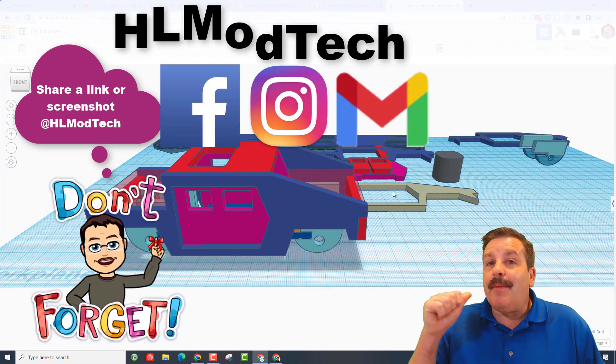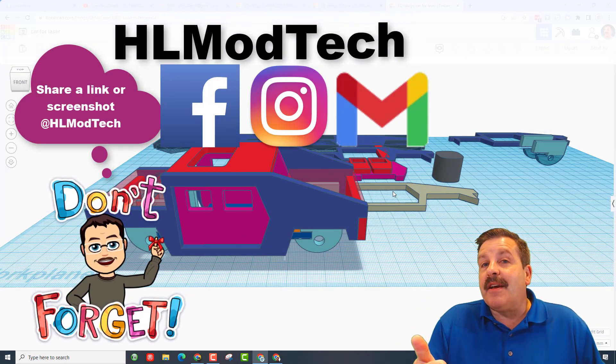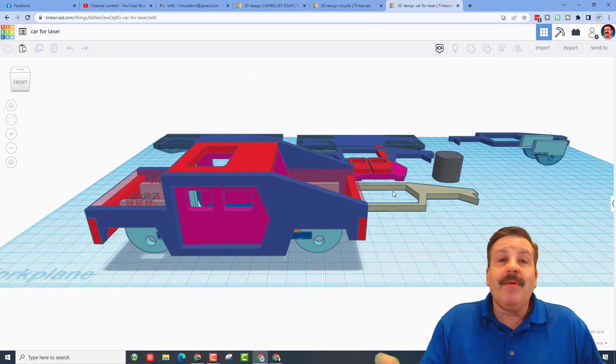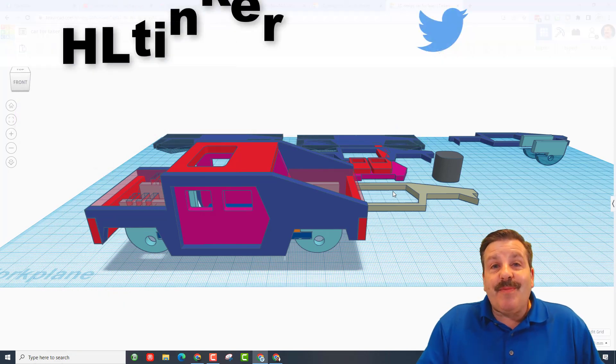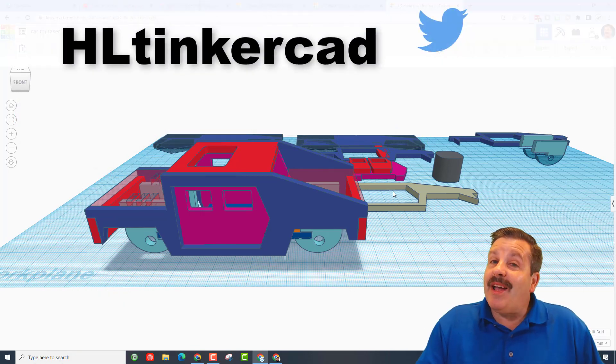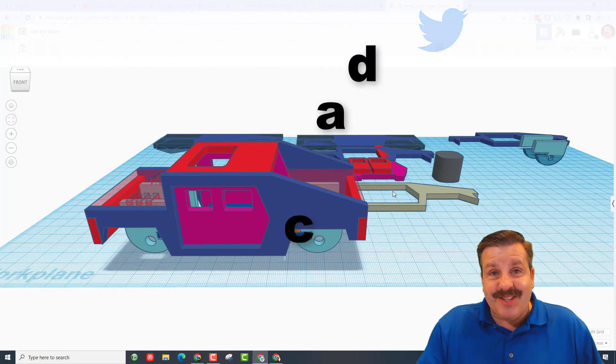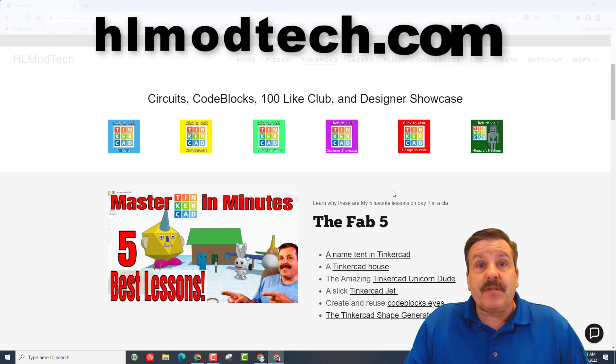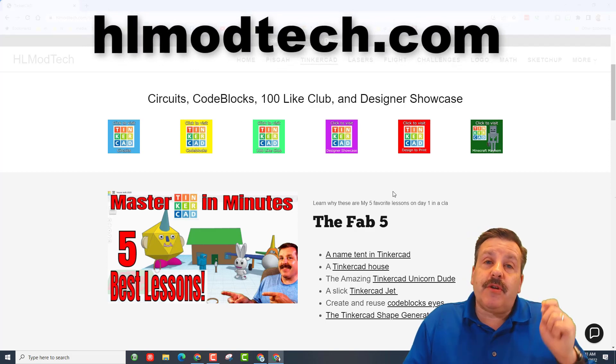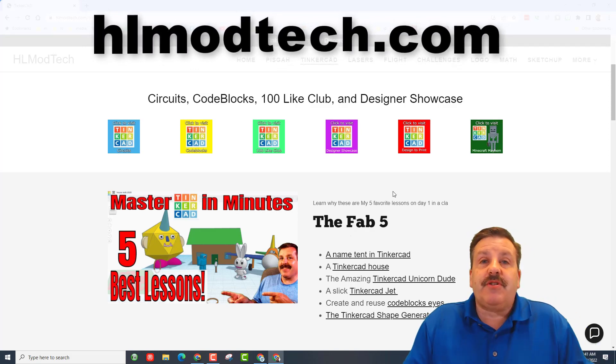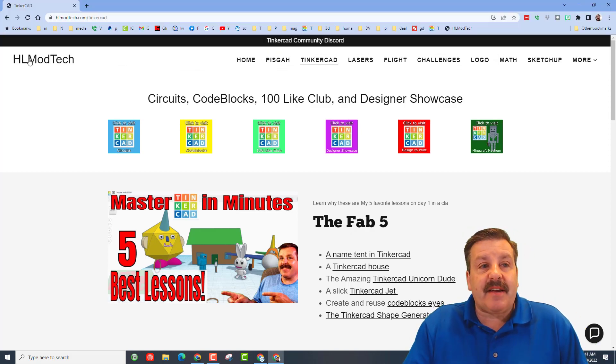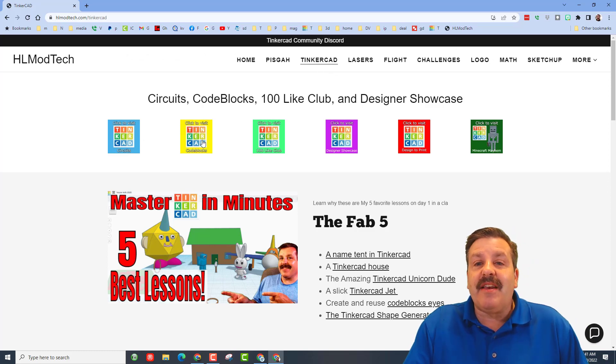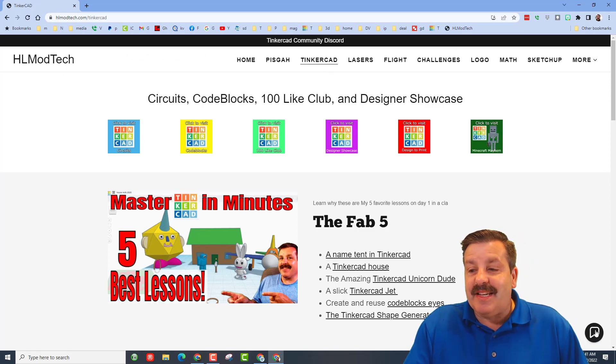I am HL mod tech on Facebook, Instagram and Gmail. You can also track me down on Twitter, I am HL Tinkercad. If those options are not available to you, don't forget you can also visit HL mod tech dot com. It is my amazing website with the page dedicated to Tinkercad, tons of amazing lessons.